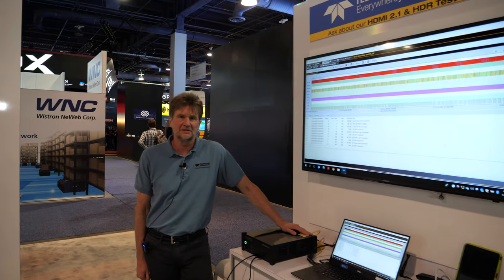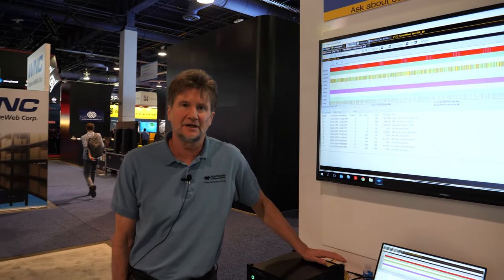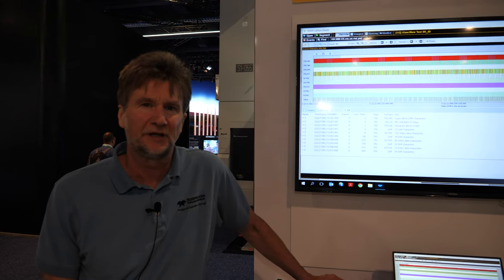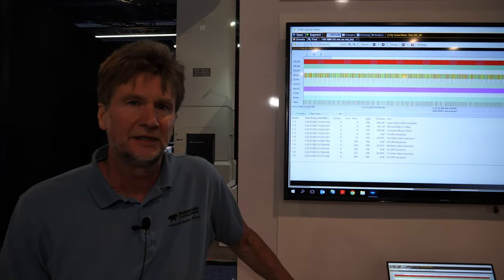Hello, my name is Neil Kendall. I'm with Teledyne LeCroy. I am the product marketing manager for the QuantumData product family.